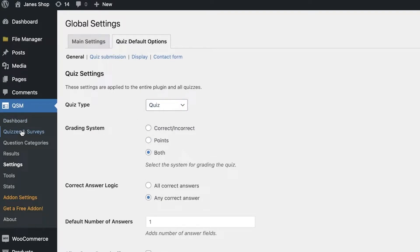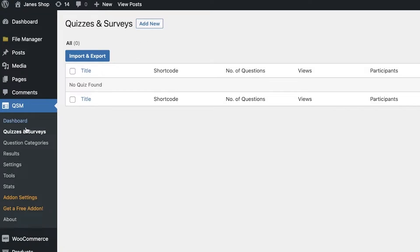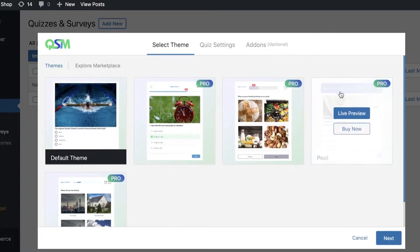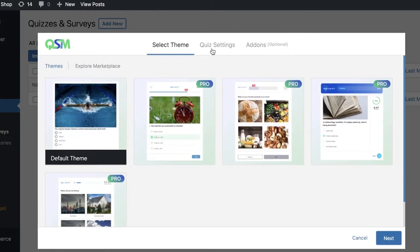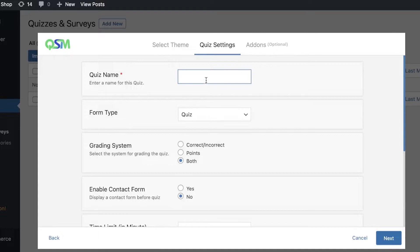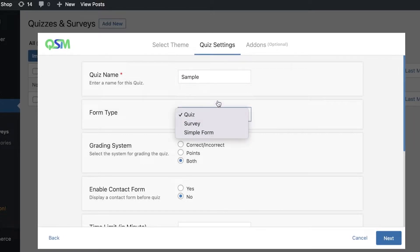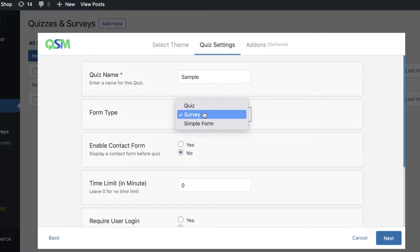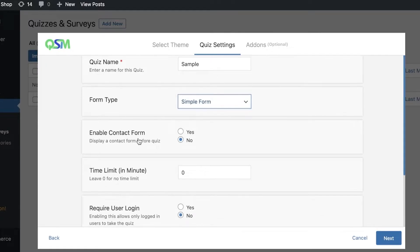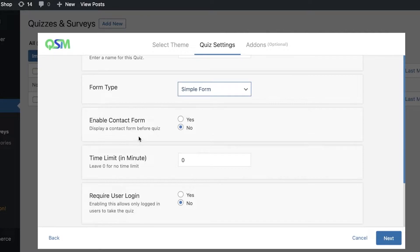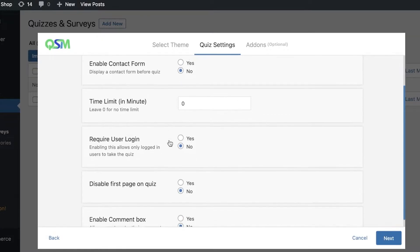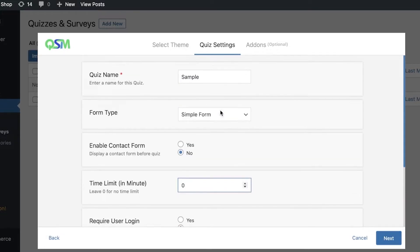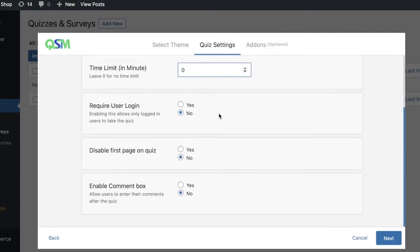First we're going to begin by creating our first quiz, survey, or questionnaire. Click on Quizzes and Surveys and click on Add New. You can use a simple theme or click on Quiz Settings and enter the quiz name. Once you have the basic quiz name, you can enter what kind of form type you're creating — whether this is a quiz, a simple form, or a survey. You can also enable a contact form to display before the quiz.